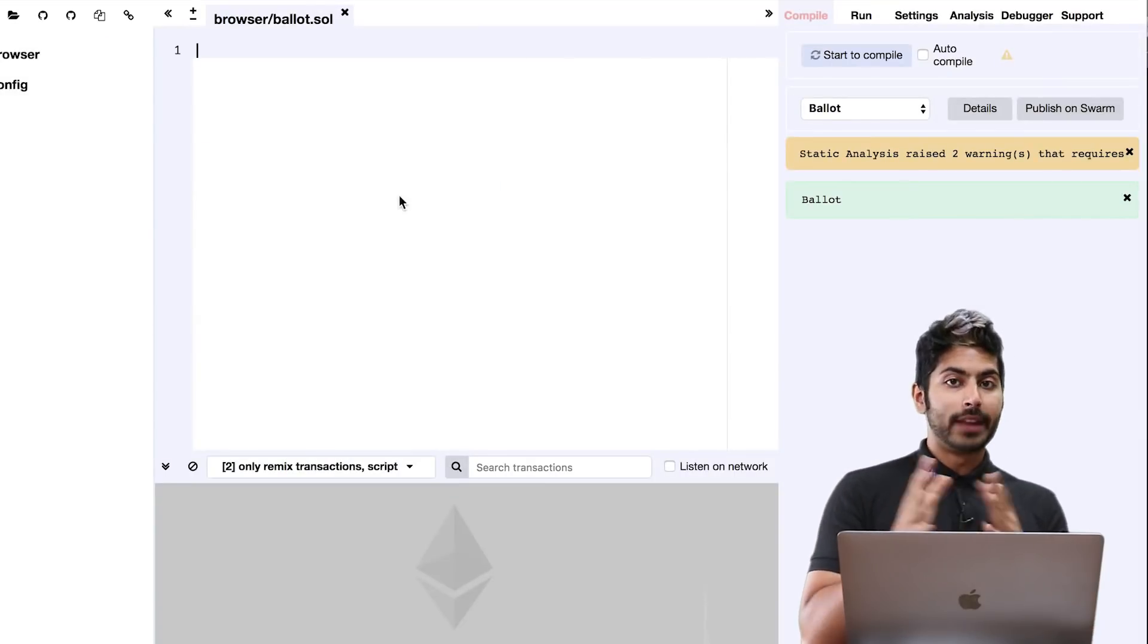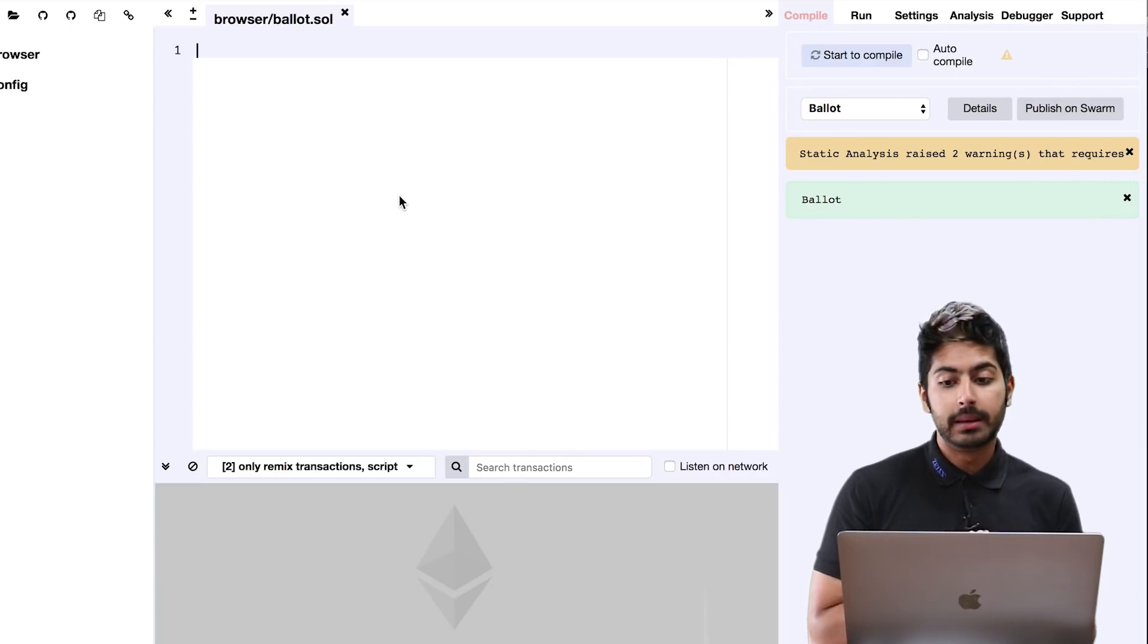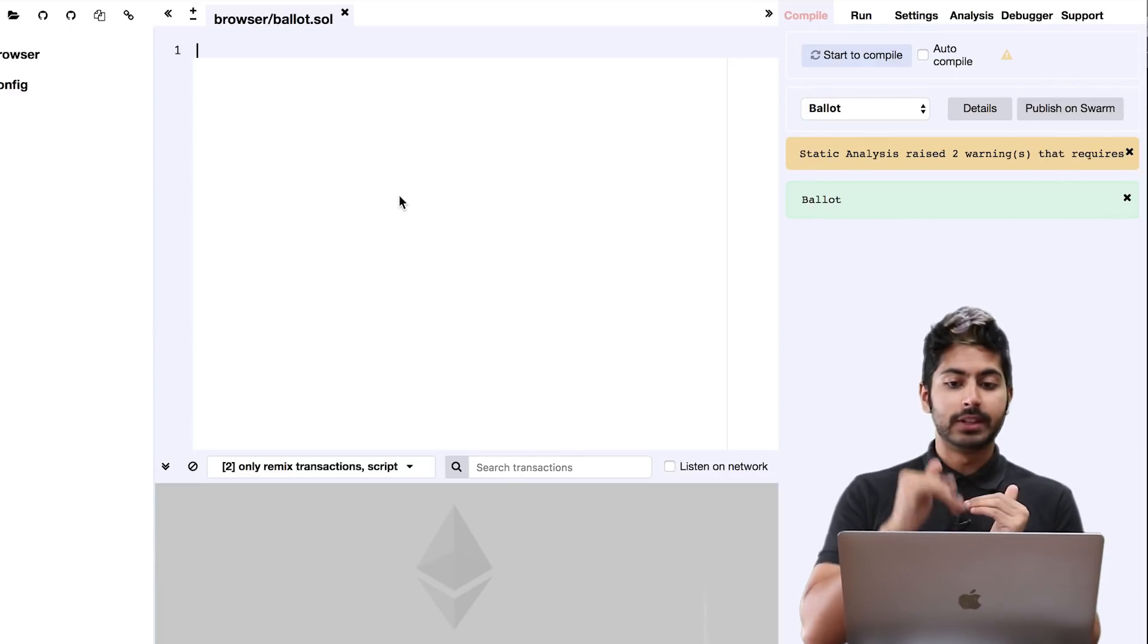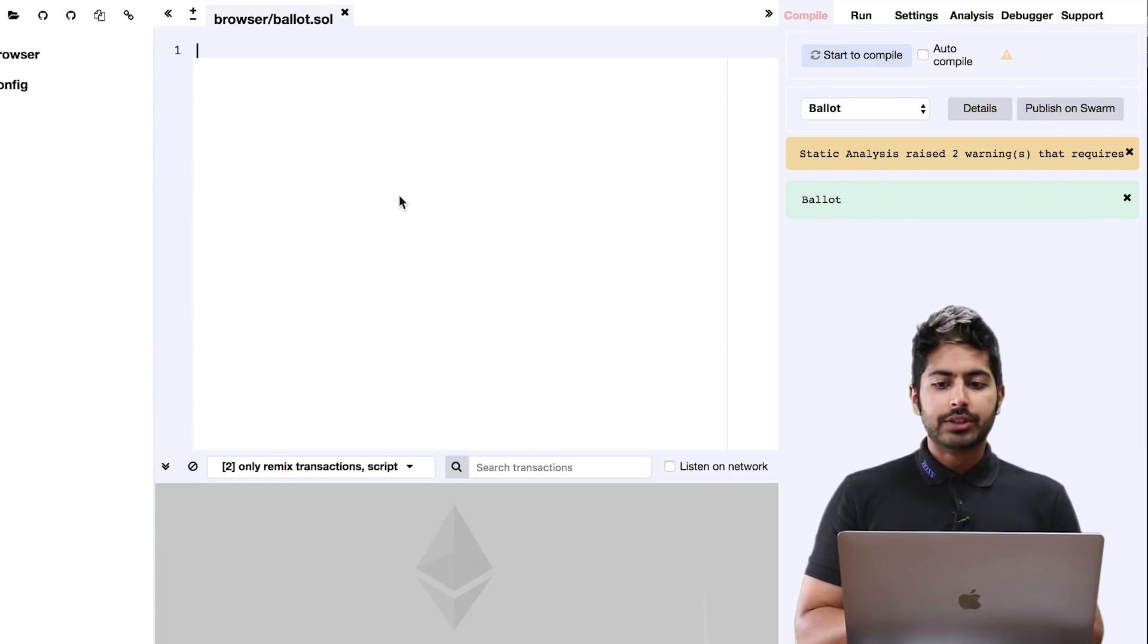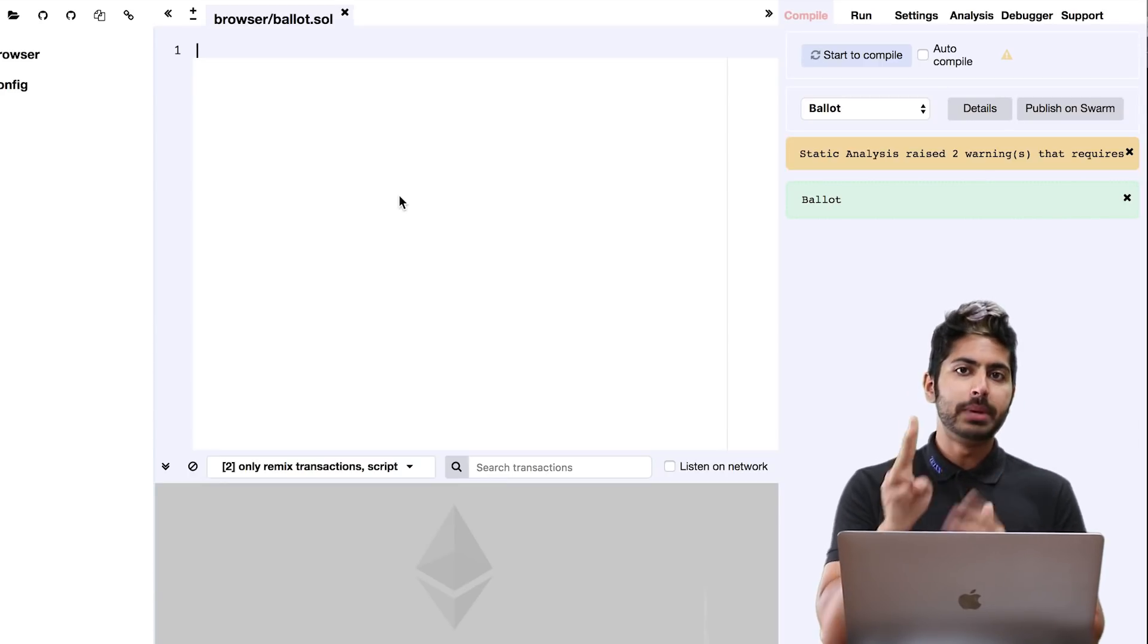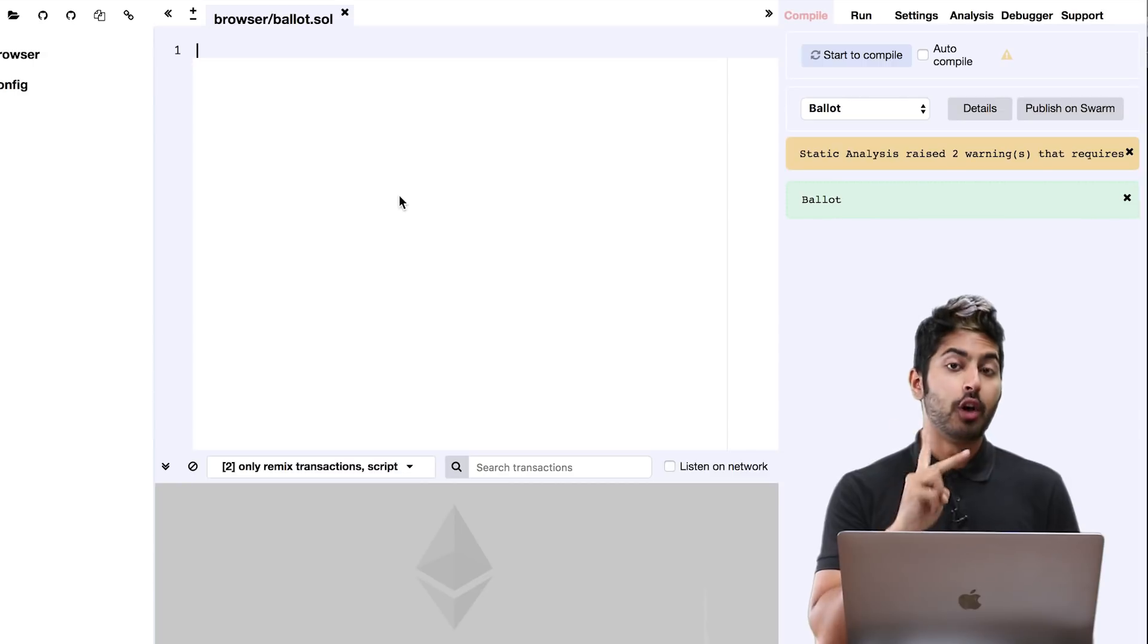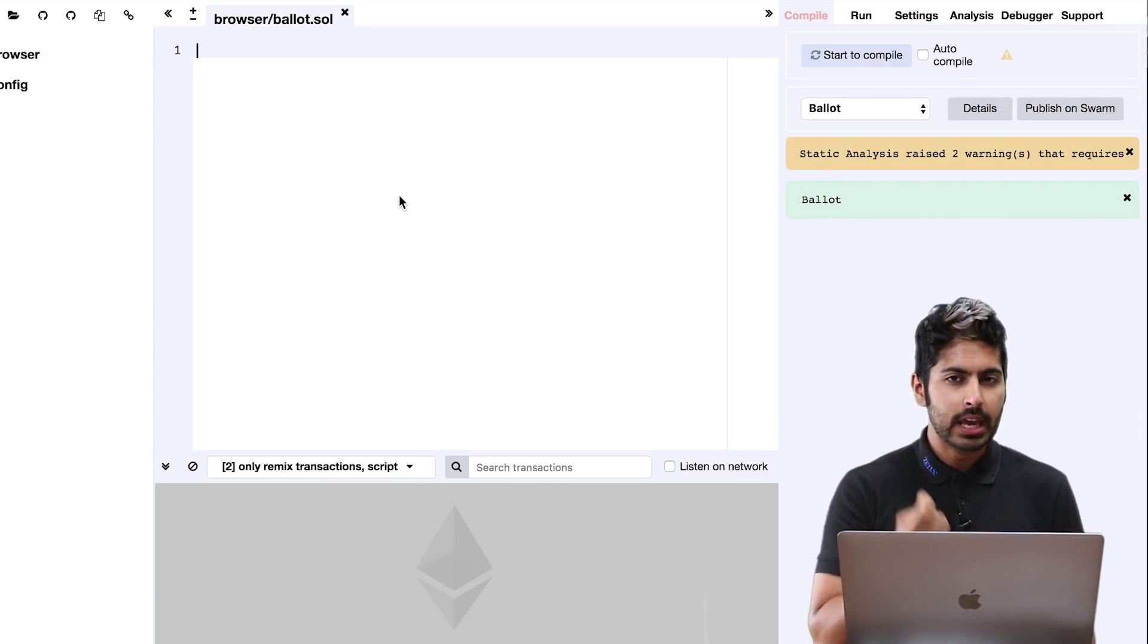I'm going to write this code in the online Solidity browser called Remix. It runs on the test Ethereum blockchain. What this contract is going to do is allow two people to exchange goods over the internet in a trustless way.